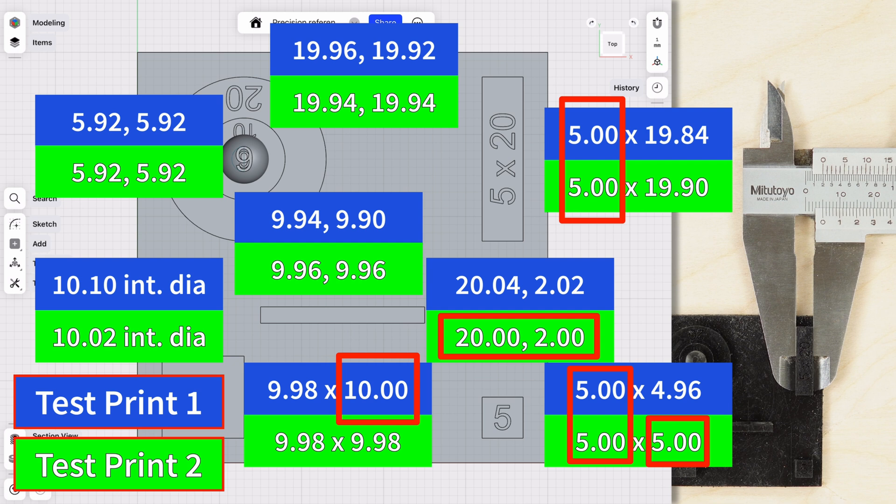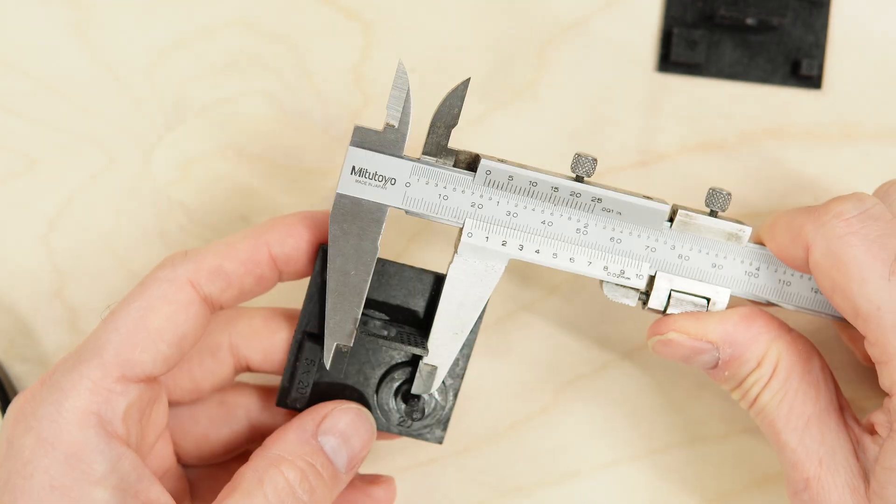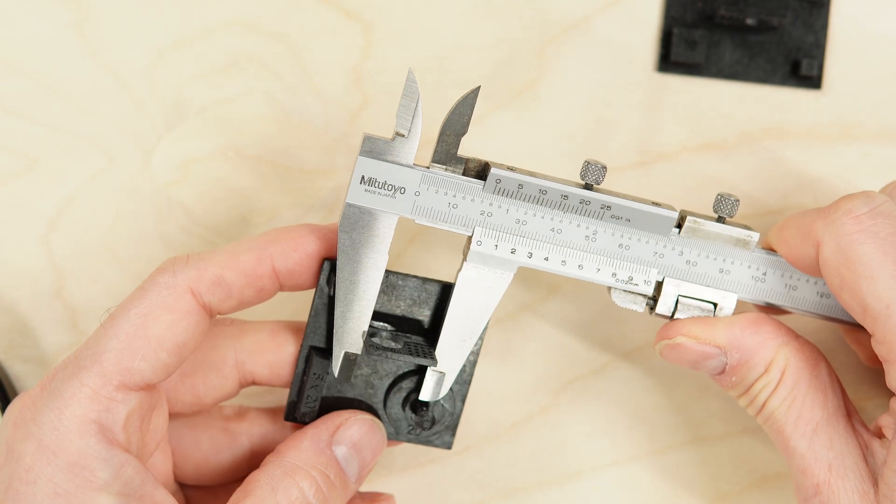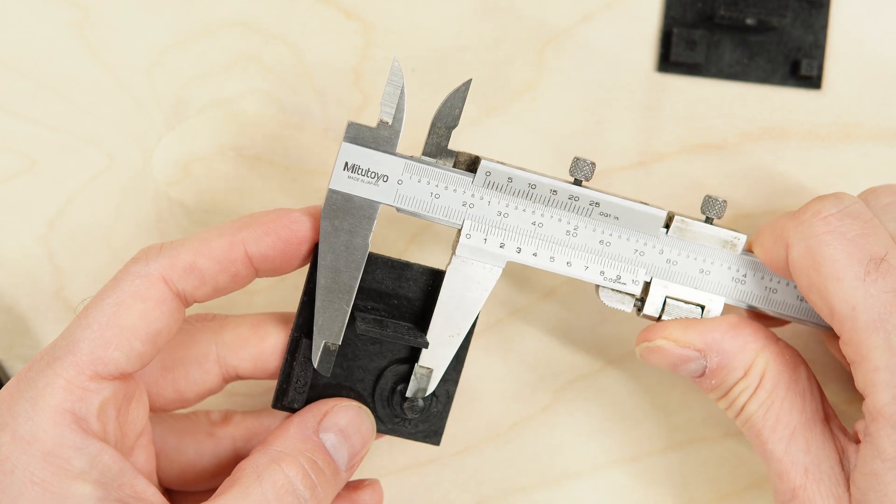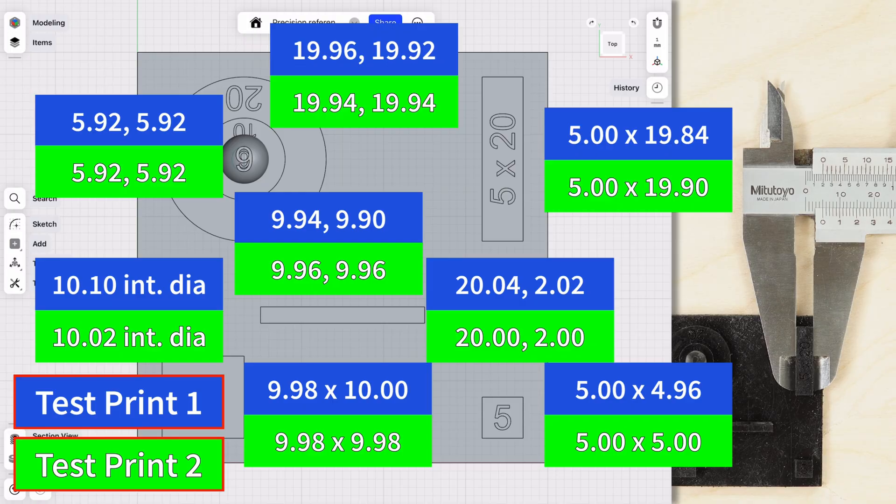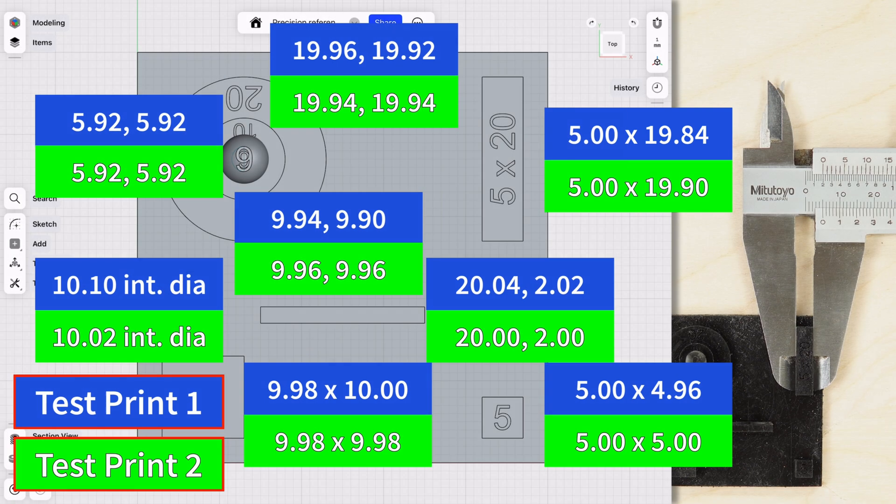I should also say that I had to be careful when taking these measurements because the resin is very flexible, and you can easily compress it when grabbing it with the calipers. From these measurements, you can see that I was getting mostly between zero and 0.1 millimeters accuracy, with only one measurement coming in at 0.16 millimeters off.